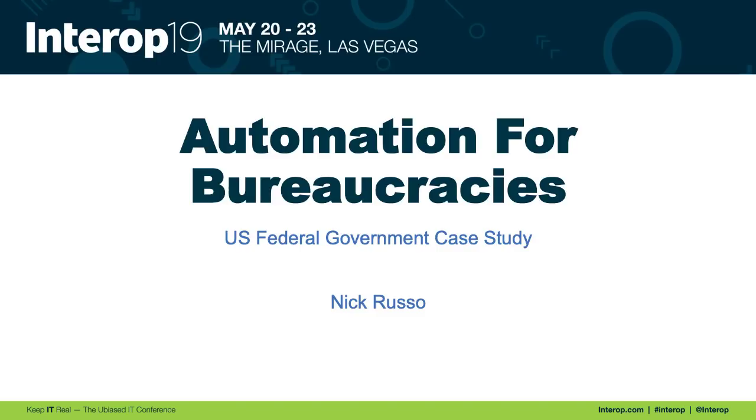Hey everyone, Nick Russo here. Today I'm going to talk about automation for bureaucracies.